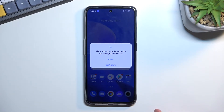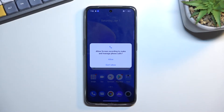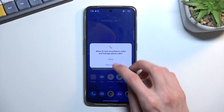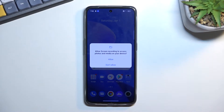Allow screen recording to make and manage phone calls — I'm not exactly sure why it needs that, to be perfectly honest, but without it it won't work, so allow it.